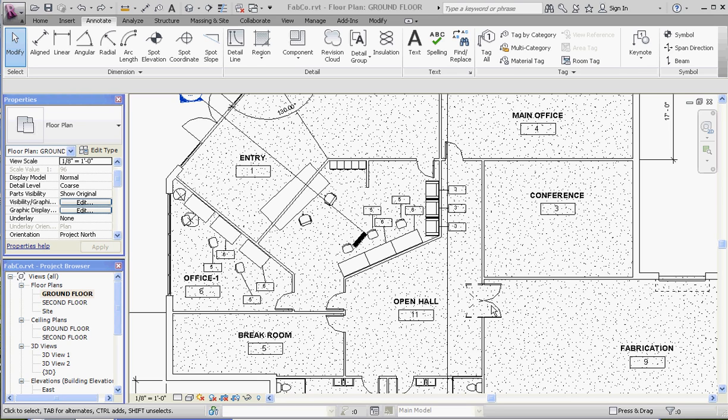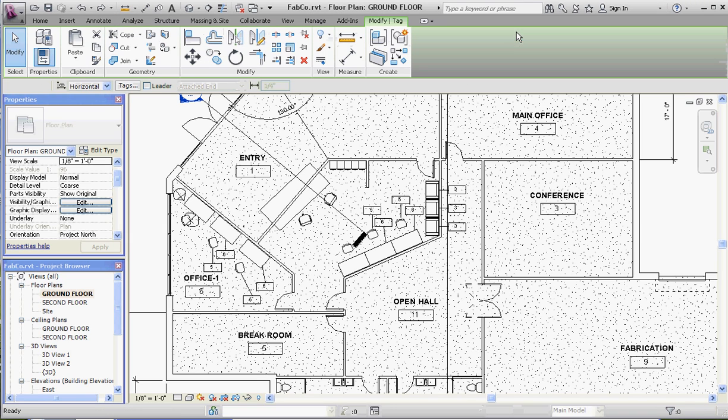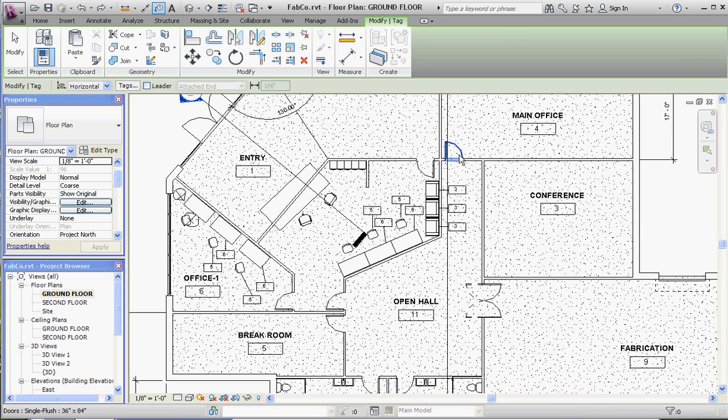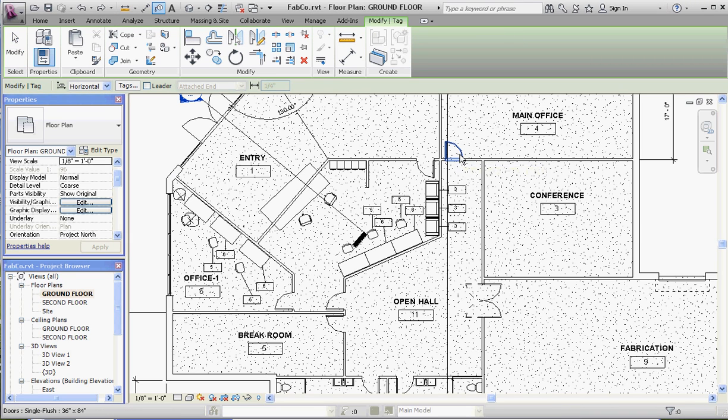We're going to compare that to our furniture schedule and talk about the differences between the two. So let's do tags. Tag by category is a good option. We want to tag an element, but it doesn't like our doors or the fact that we don't have a door tag loaded.